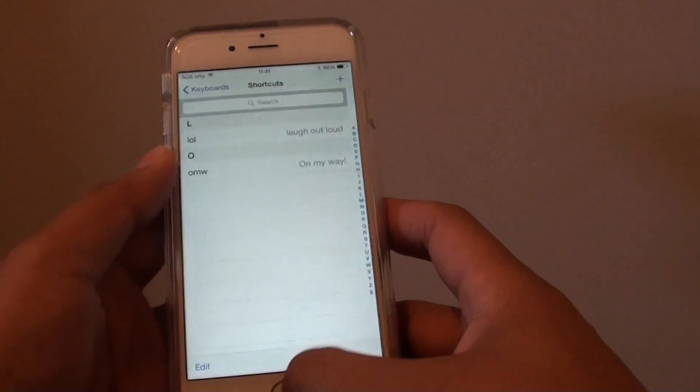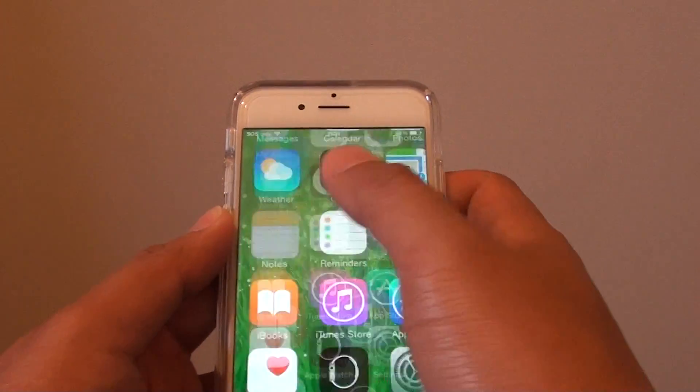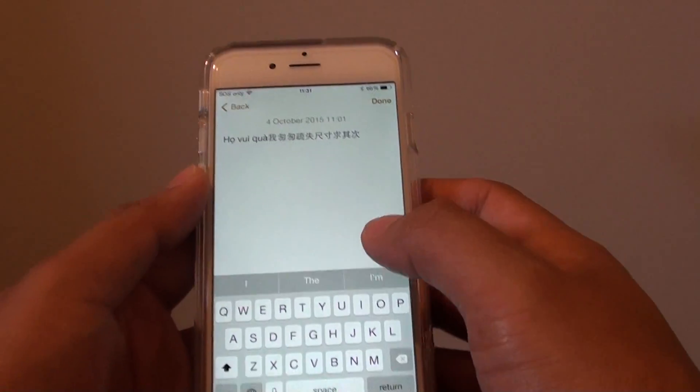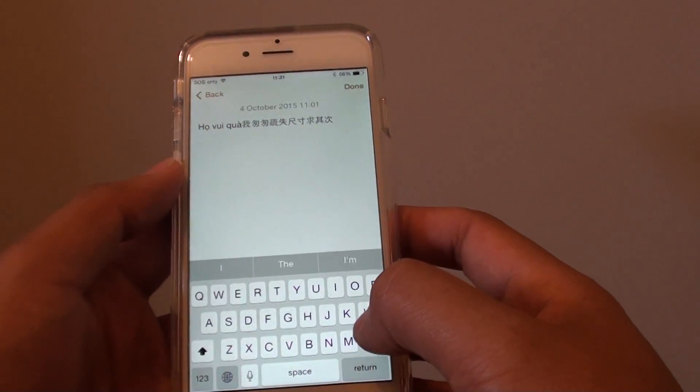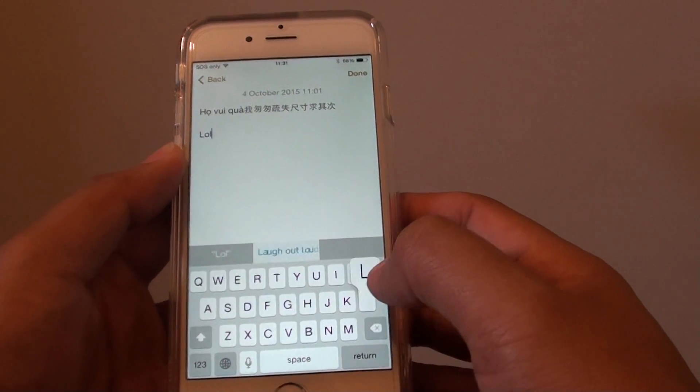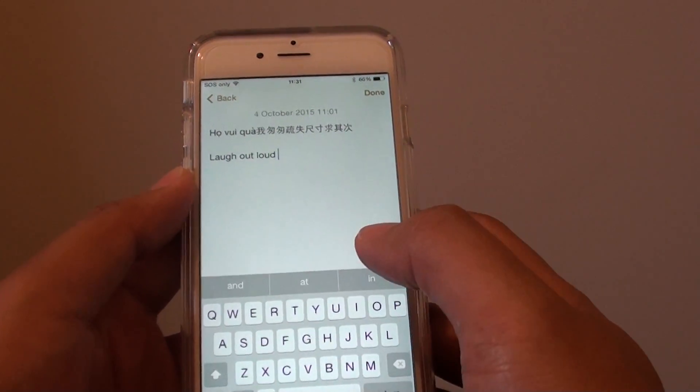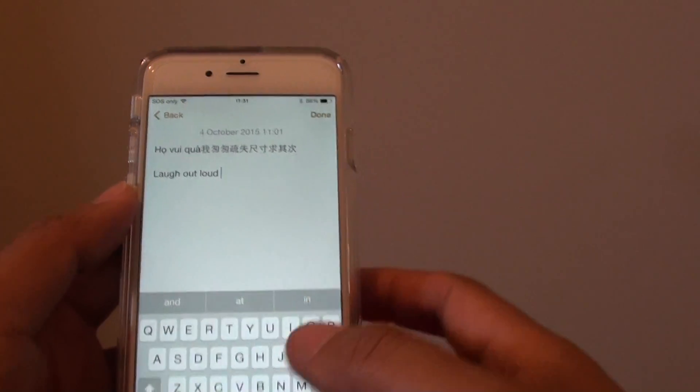Let's test it out. Go to a note and open it up. If I type in 'lol', you can see it comes up here and I can simply choose that shortcut.